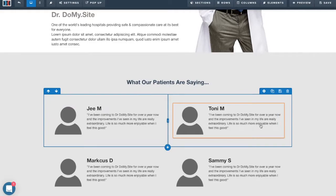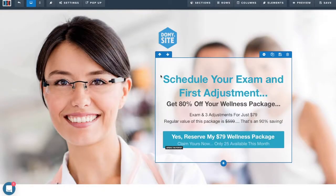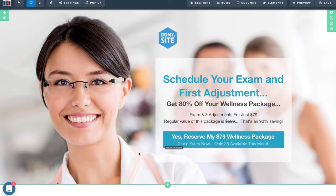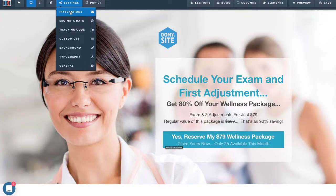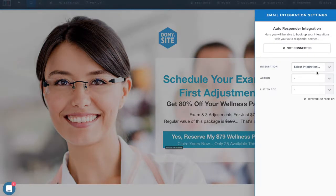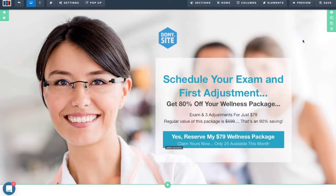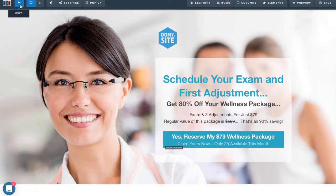Images are also very easy to edit. The next step is to connect your mailing list. To collect prospect information, go to Settings, Integrations, and connect with your autoresponder. Whether you have MailChimp, ActiveCampaign, Aweber, or whatever autoresponder you use, it can be easily connected through your ClickFunnels account. Once you do that, save the page and let's start editing your thank you page.